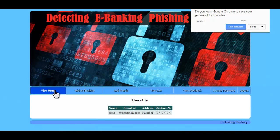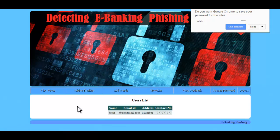The first option is View Users — the admin can view all registered users' information, that is their name, email ID, address, and contact number.